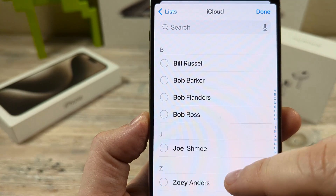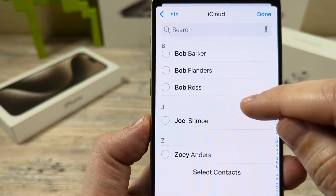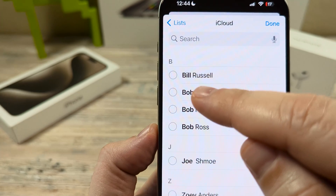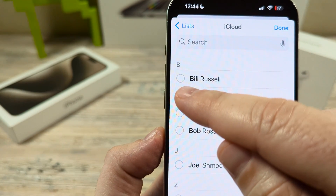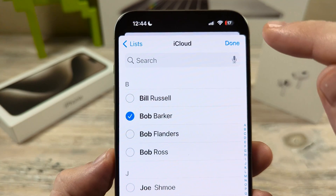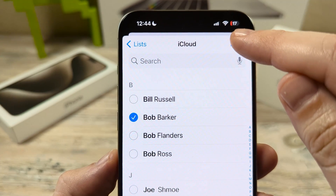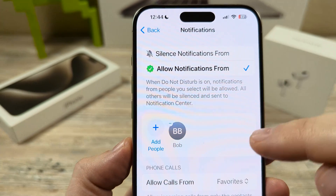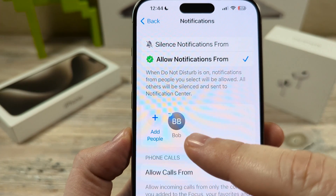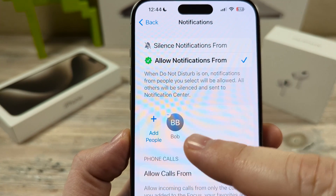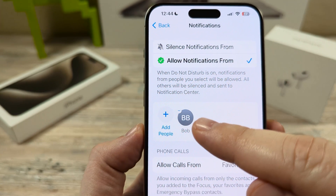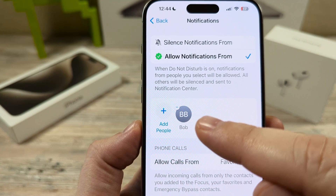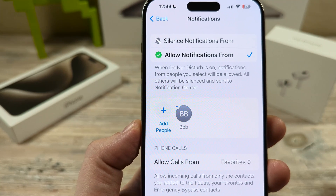You will see there's an option for Add People on the next screen — go ahead and tap that, and then the list of everyone in your contacts comes up. Once you select an individual and tap Done at the top right, you will notice that that person has been added. So now you will only receive notifications from this individual and no one else.